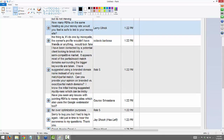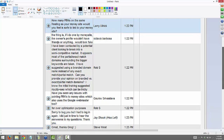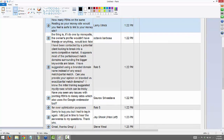From Larry: how many PBNs on the same hosting as your money site would you feel is safe to link to your money site? I usually try to avoid that, Larry. It really depends on the size of the host. If you have both on HostGator and they're on different IPs, that would probably be fine to start with, but I typically try to use different hosts than my money site for the most part.